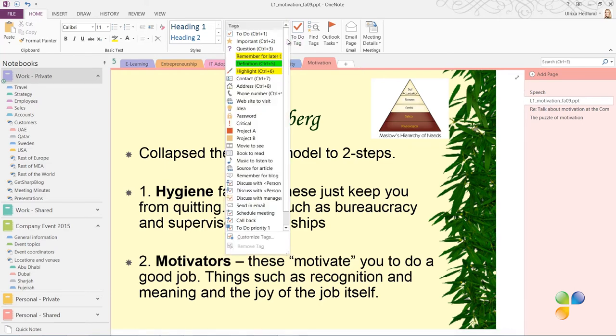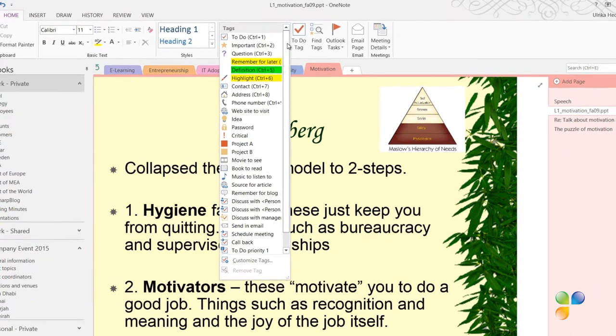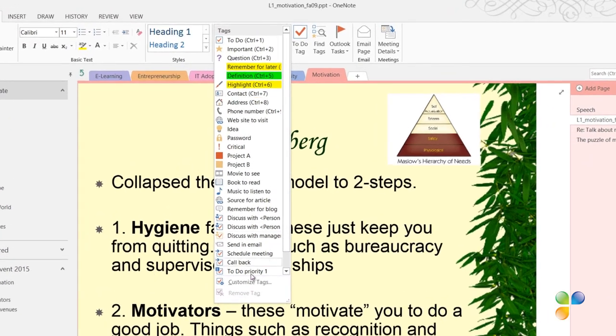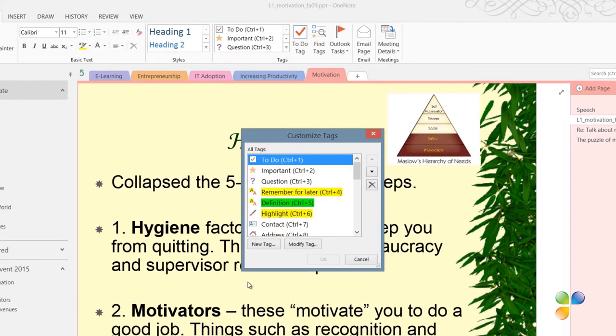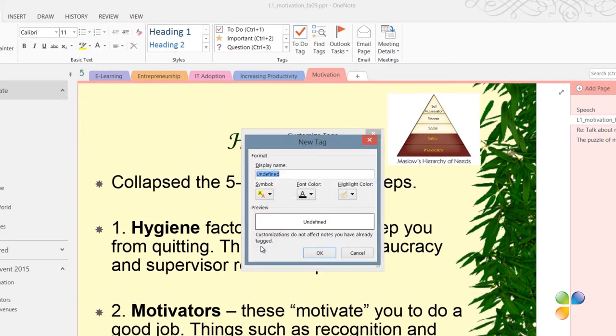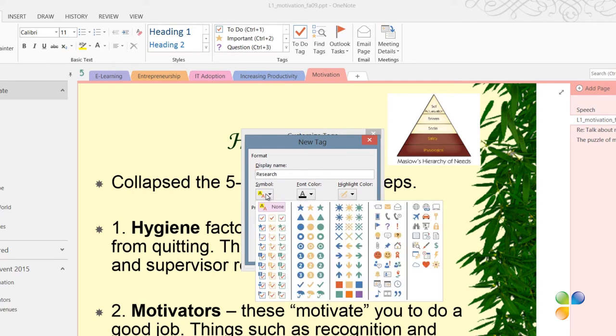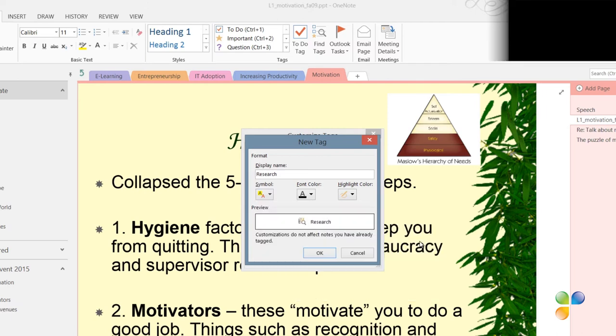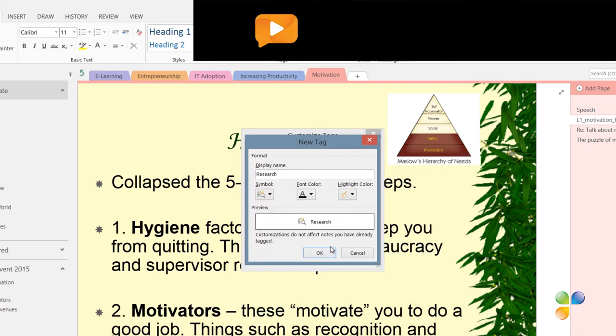To create a new tag, open up the tag list and select Customize Tags. And then click New Tag. Give your tag a name. I'll name this Research. And then select your preferred icon. And then click OK.